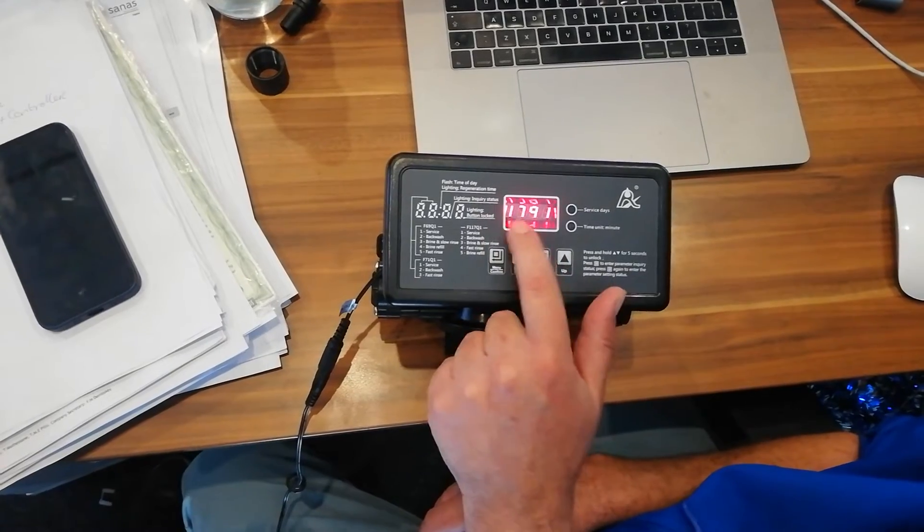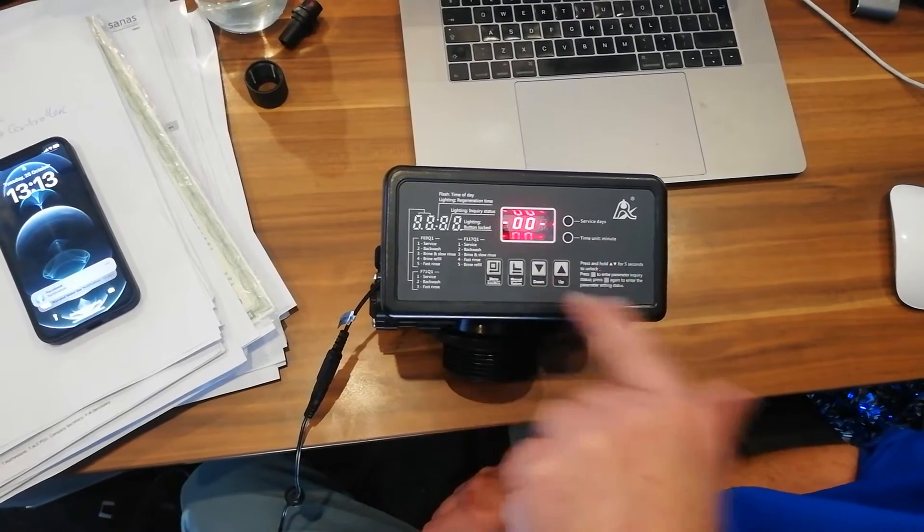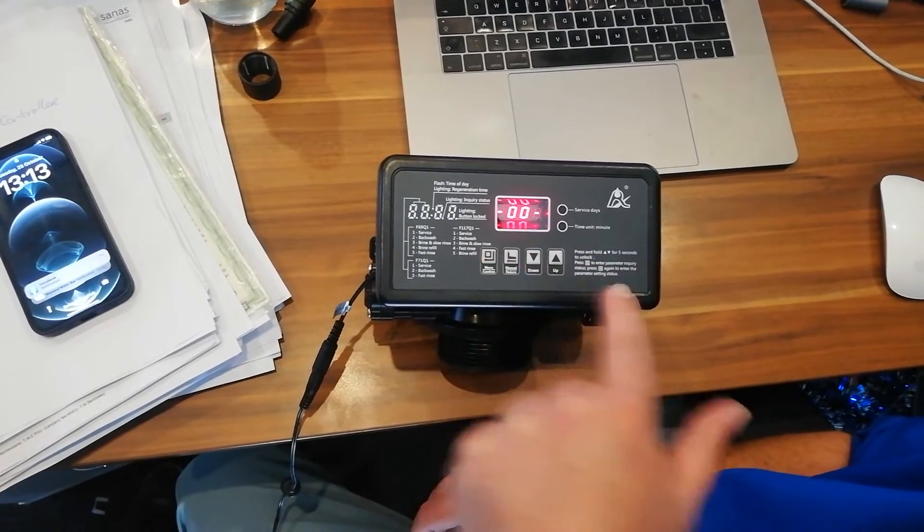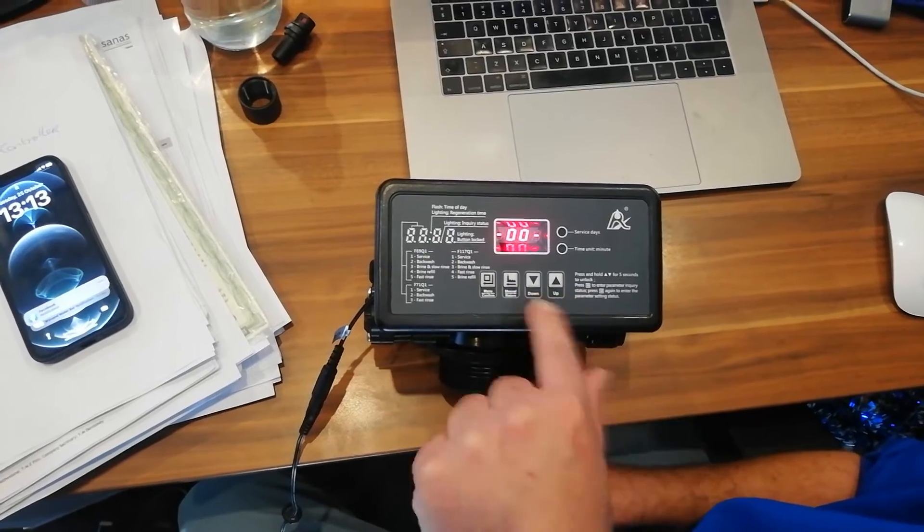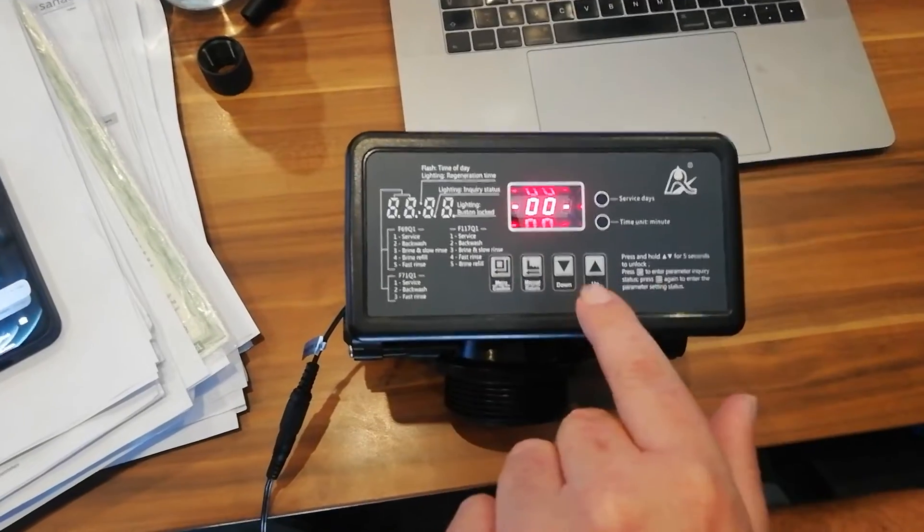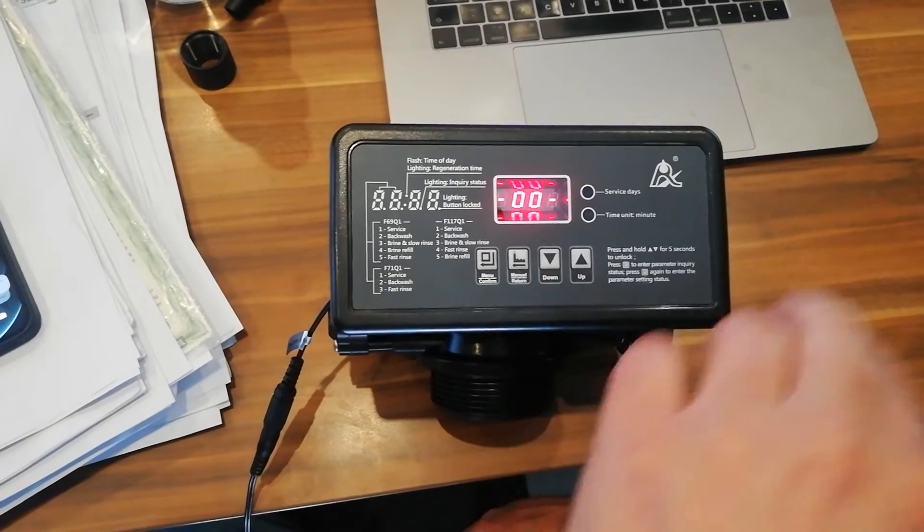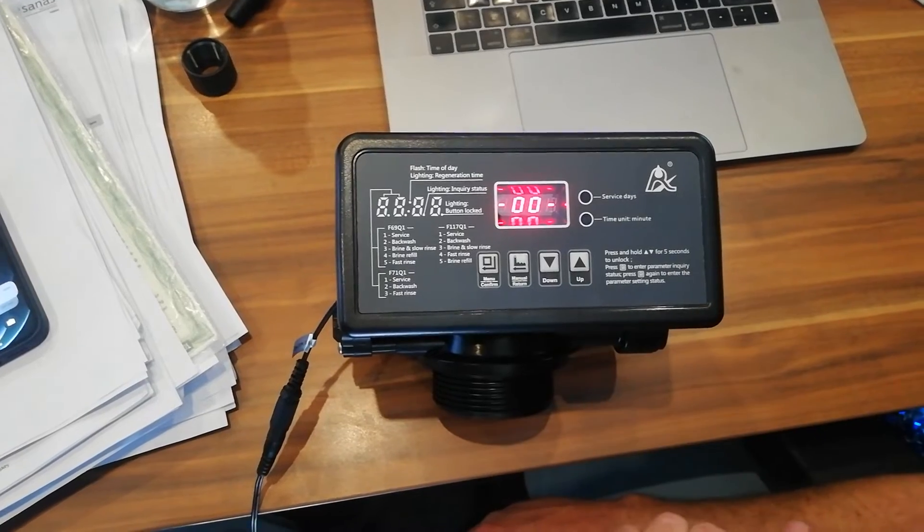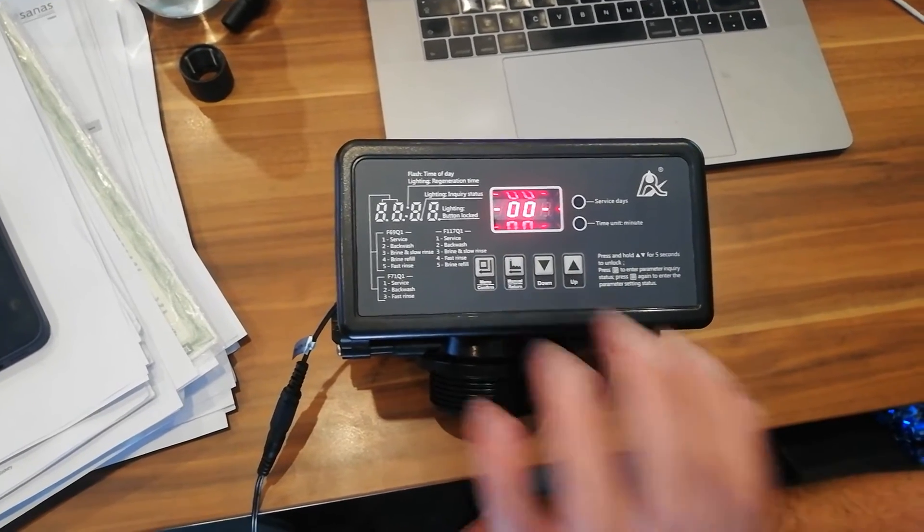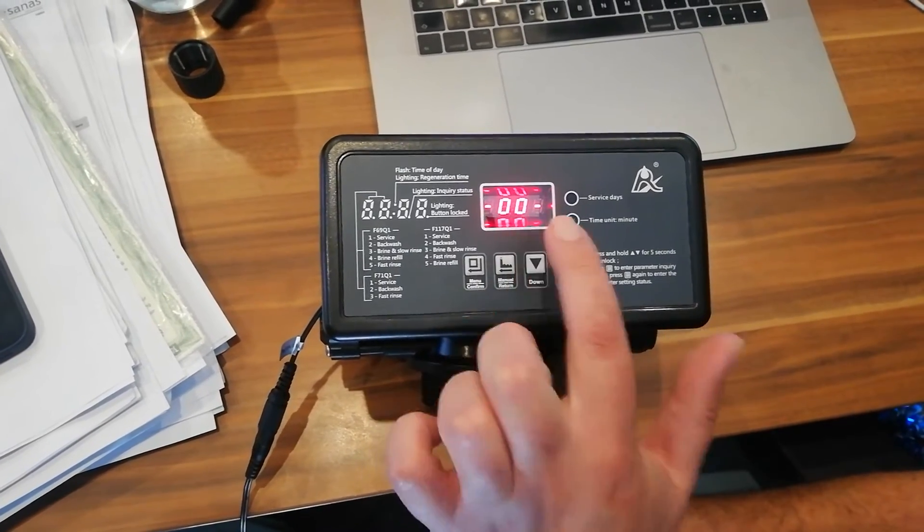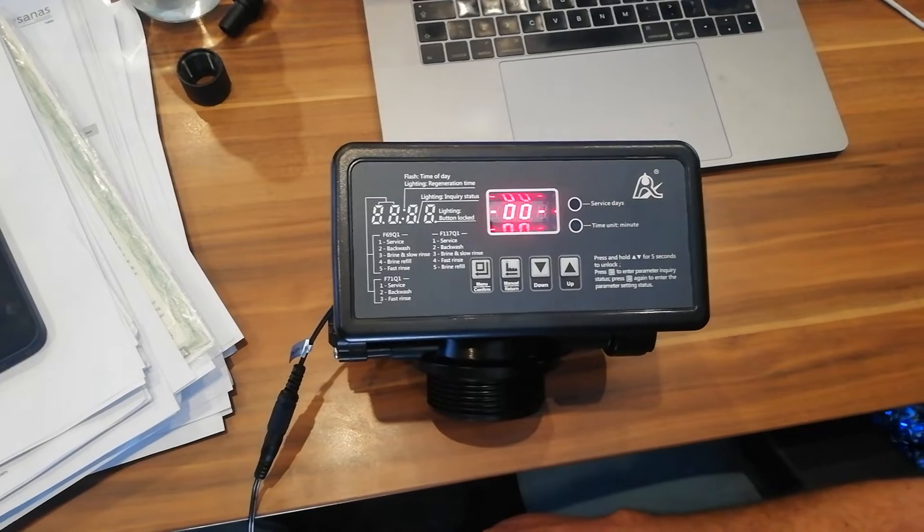As you can see it says 117Q. Then it goes into an automatic flush function for about a minute and a half to two minutes. We have to let this happen because this will actually just clean the vessel inside. So this is just to get it going and we're just going to wait until this stops and then goes over to the timing.